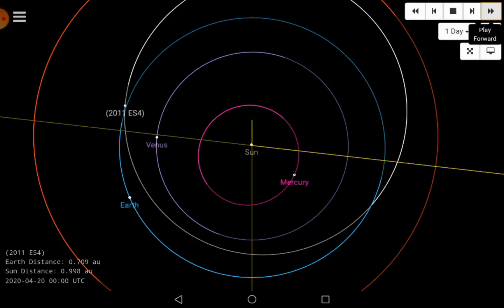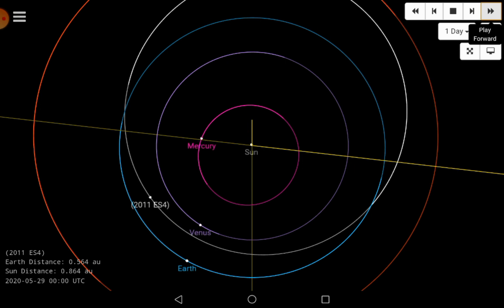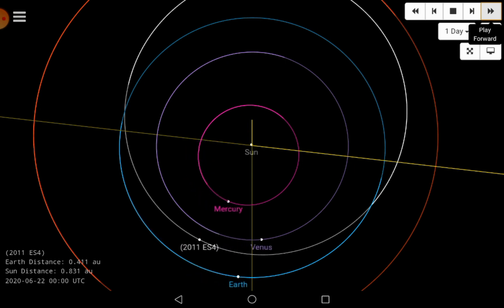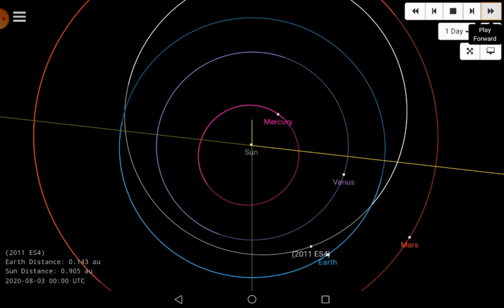NASA has revealed that a killer asteroid as big as Edinburgh's Tronkirk will pass by Earth this September. Another huge asteroid will shoot past Earth which has been listed as a potentially hazardous asteroid.